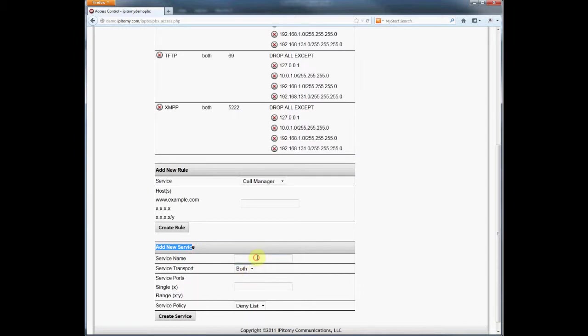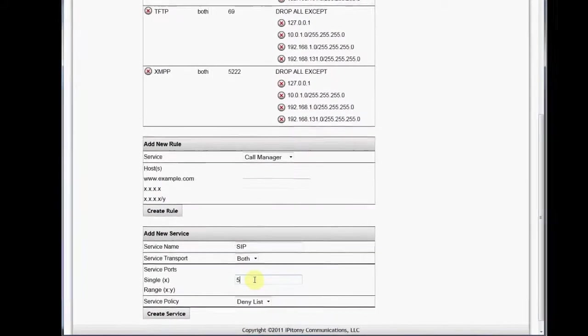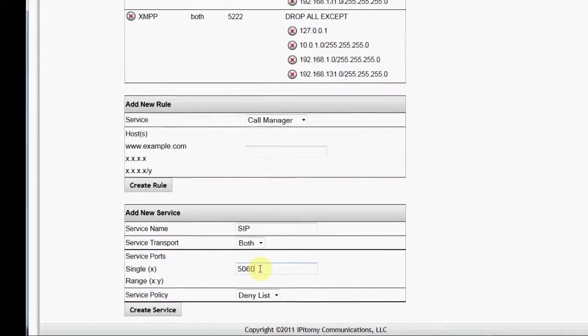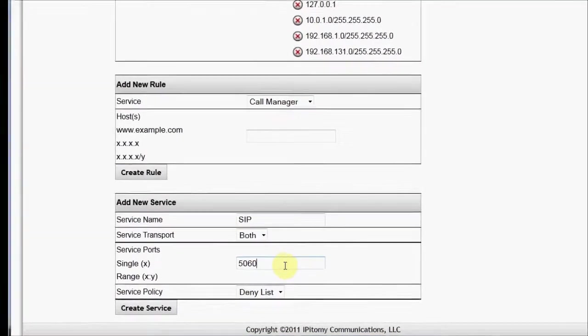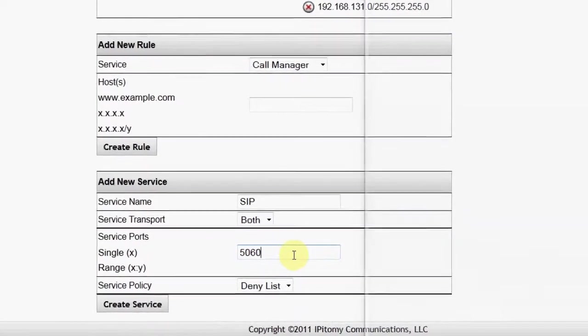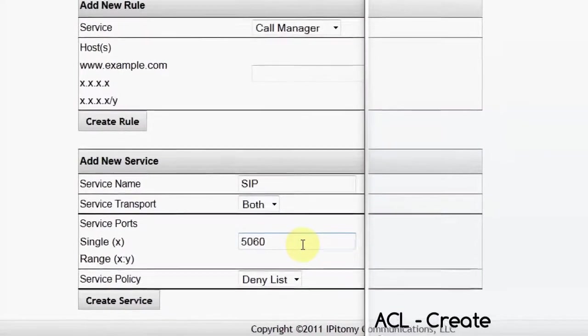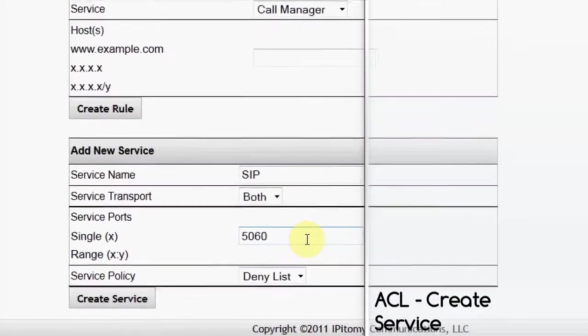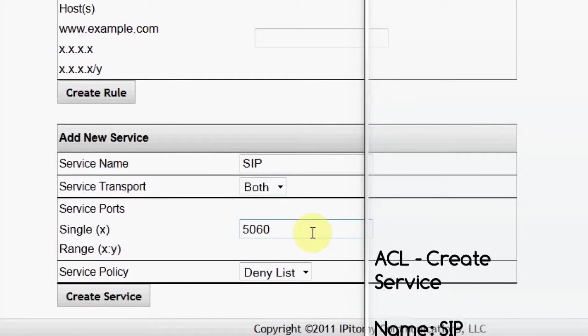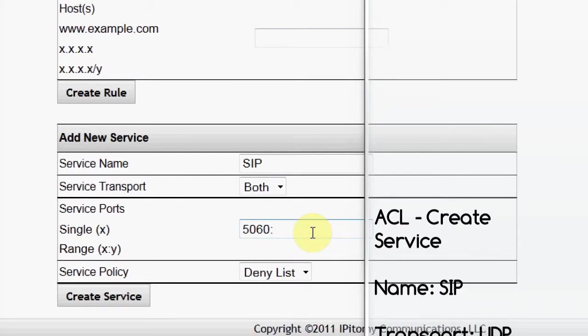Since SIP uses port 5060 for SIP control, this makes input easier. In our service called SIP, we can identify the port or ports that are to be associated with this service. We could input a range of ports using the range input syntax, which is the first port and last port, separated by a colon.